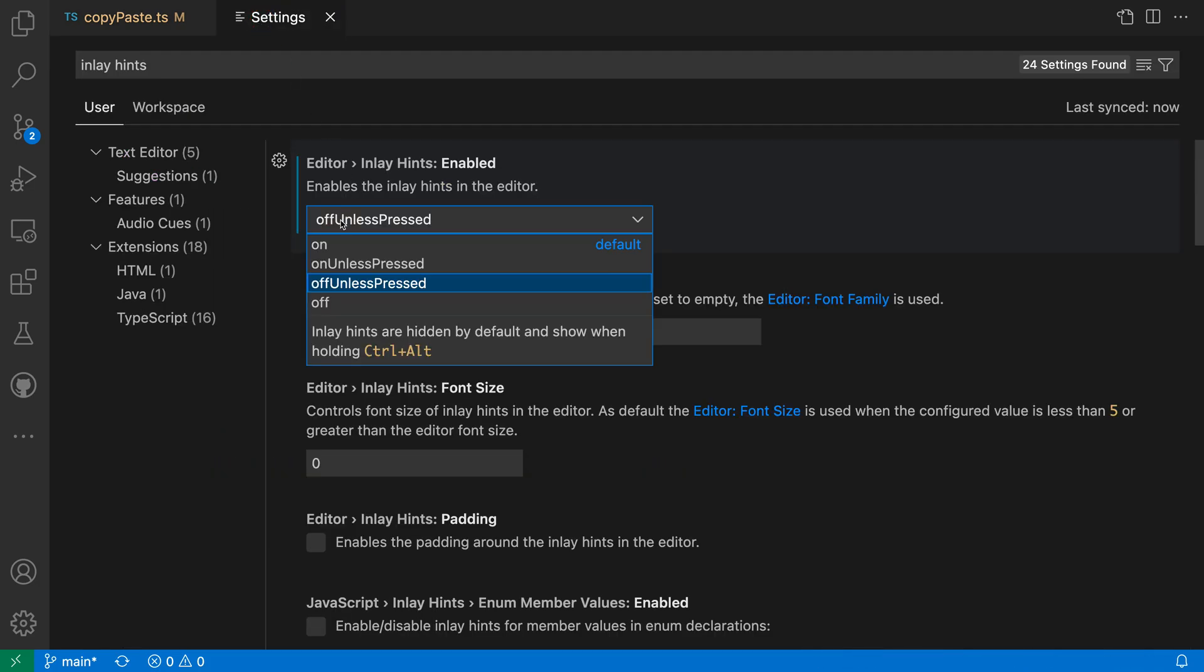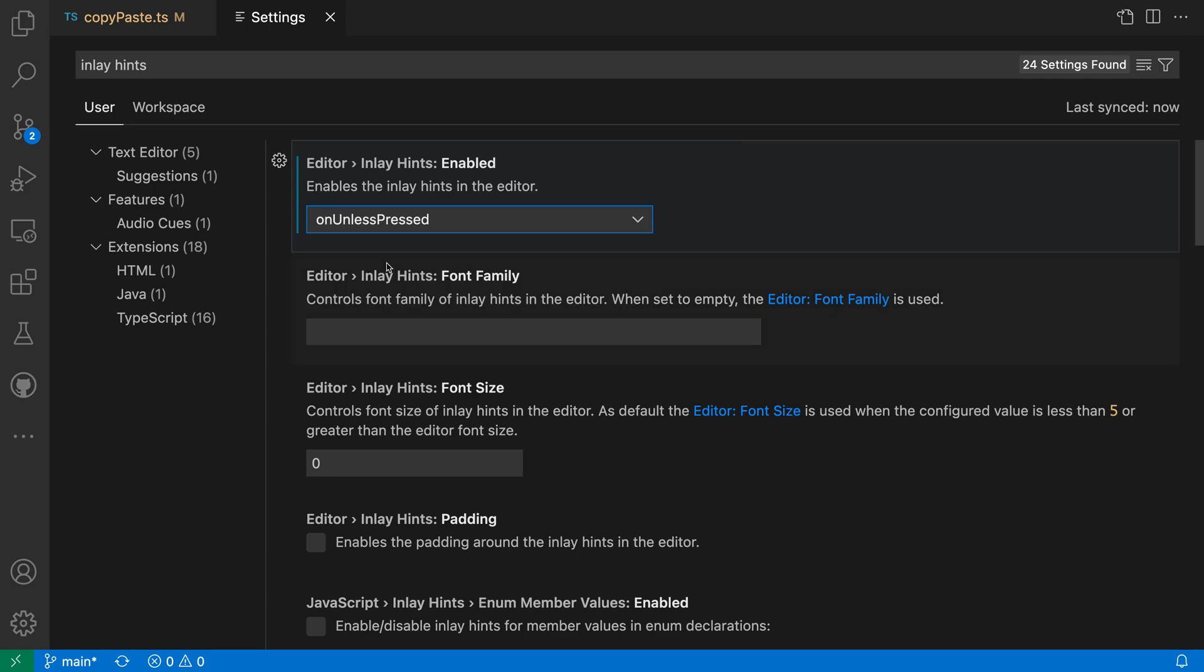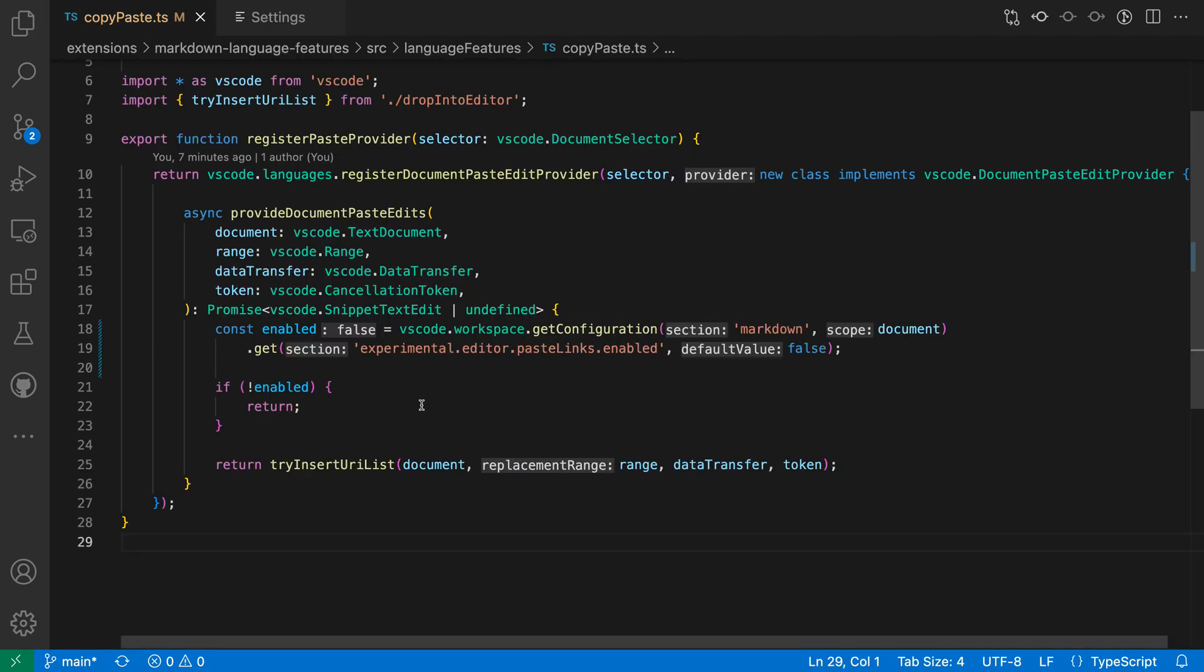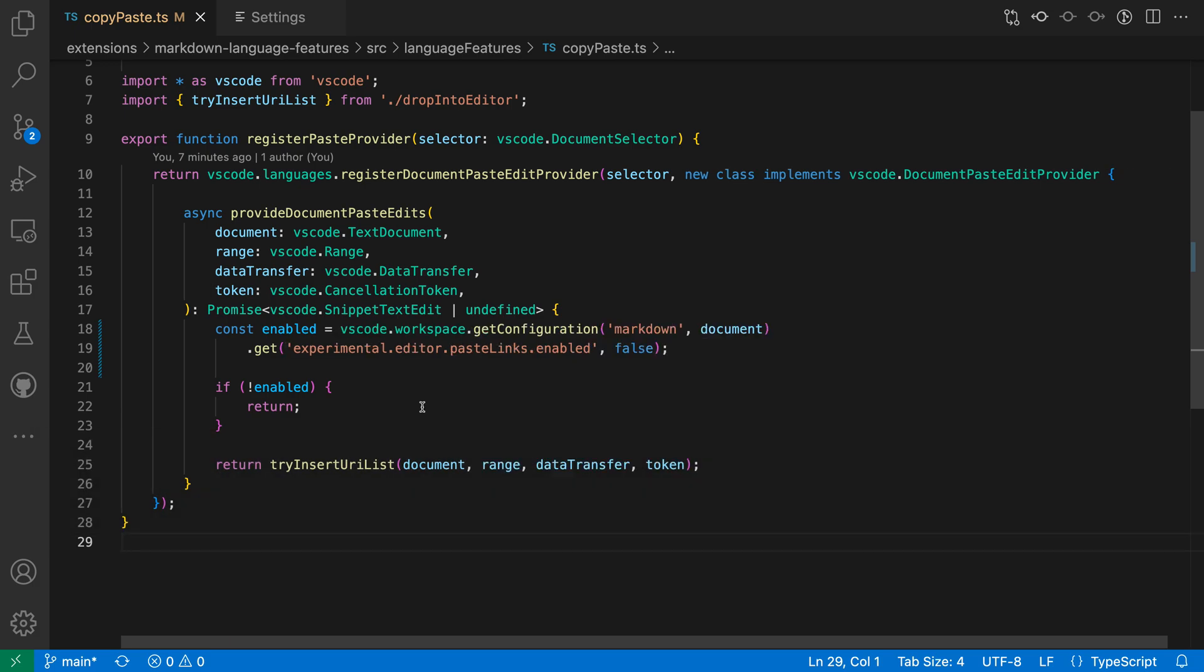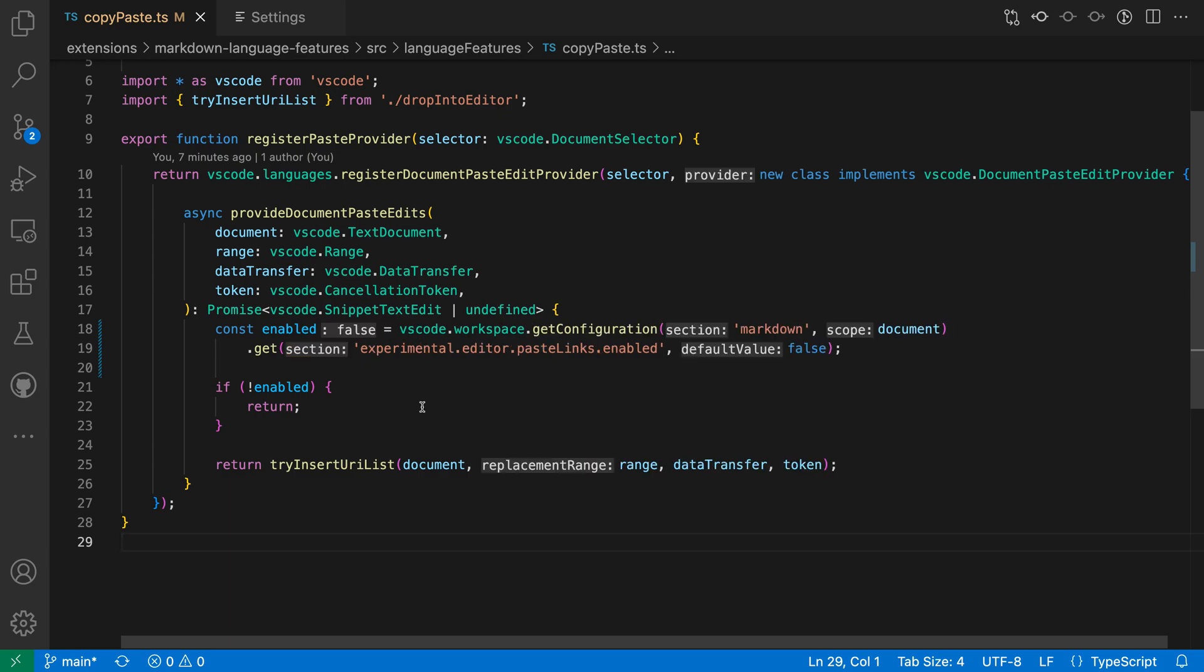Now the other option here for toggling things is on unless pressed, and this is just going to be the inverse. So we go back to the file here. Inlay hints are always visible. I press Ctrl Option or Ctrl Alt. The inlay hints are hidden, and I can just see my document in its original state with the inlay hints hidden.